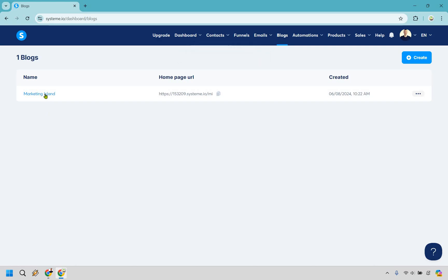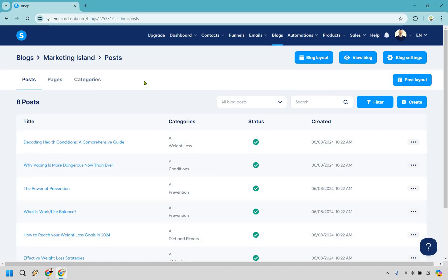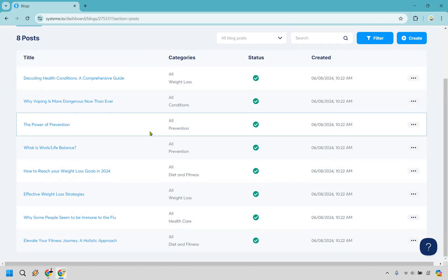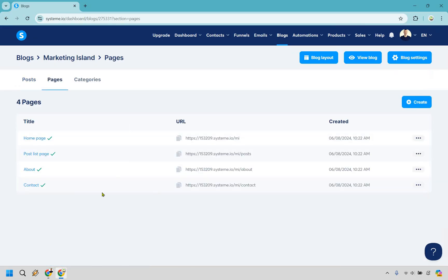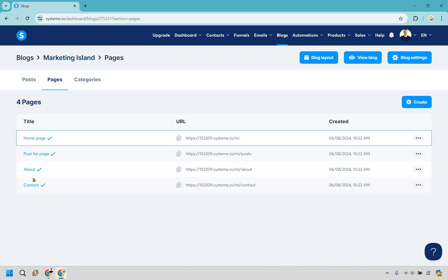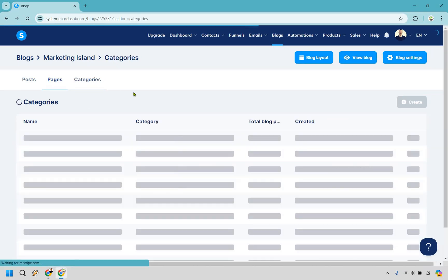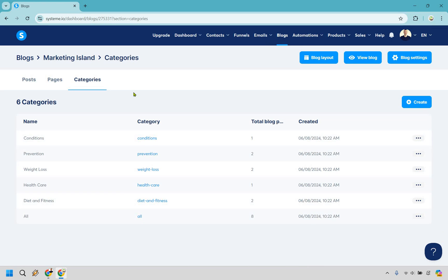Now that it's been created, let's click on the name of it. Here we are — there are a few sections to be familiar with. At the top we have Posts, Pages, and Categories. The posts are already created around weight loss topics but we can delete those. Pages are the main pages we saw up top: the home page, post list page, about, and contact. And of course we have categories — don't worry, you can always change these around very easily.